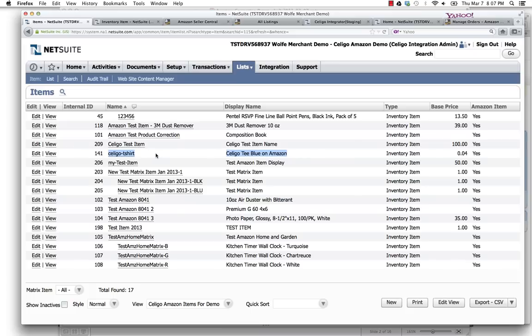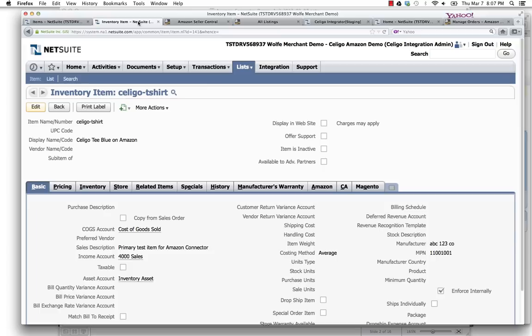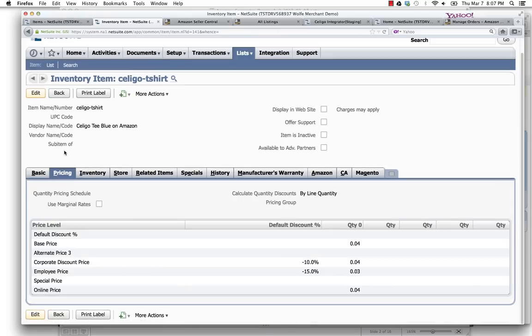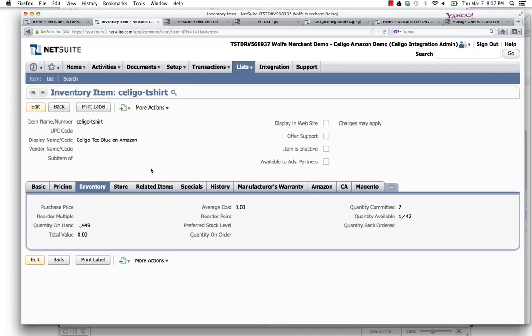If I go ahead and drill into that item, you can see that there's a set of basic information for that item. There's pricing and inventory. These are all standard NetSuite features and functionality.